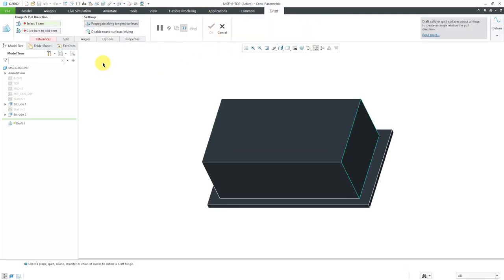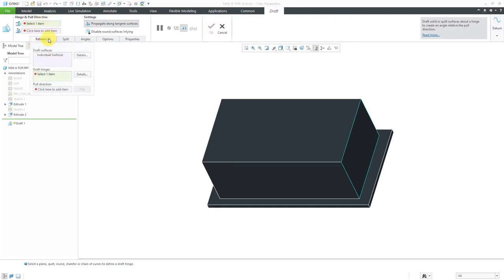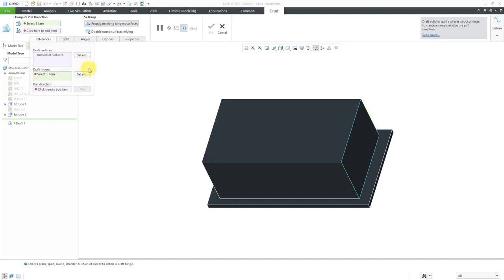If you take a look at the ribbon, you can see that we have a number of different things that we have to define. The references tab is in red. Since I started off by selecting a surface, it is using that individual surface as the one to be drafted. But I need to define a draft hinge.